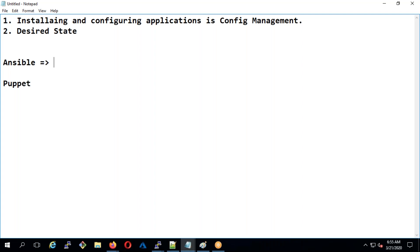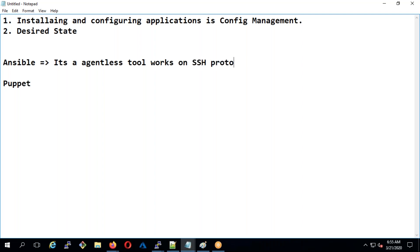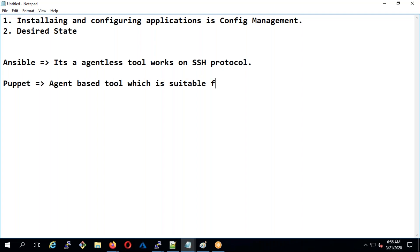The beauty of Ansible is it's an agentless tool. It works on SSH protocol, which means if the server simply has SSH it will work very well. That's why Ansible can be used even for performing network configurations. Puppet is agent-based, a tool which is suitable for enterprises.